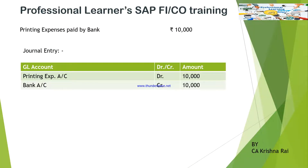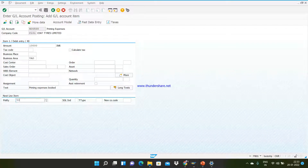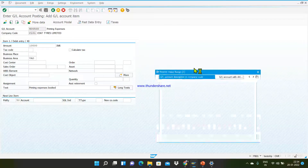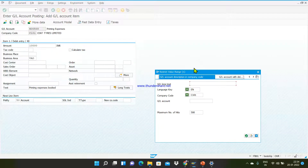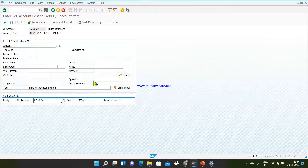In the next line item we need to create the credit side of the general entry: bank account credited with 10,000. For crediting a GL account the posting key is 50. After that you have to enter the GL account of the bank — click the search button, search for HDFC bank (I have created a GL account for HDFC), double-click the option, and your GL account for bank is captured.